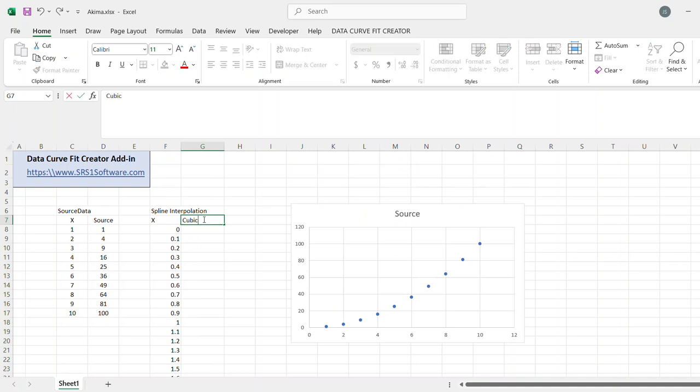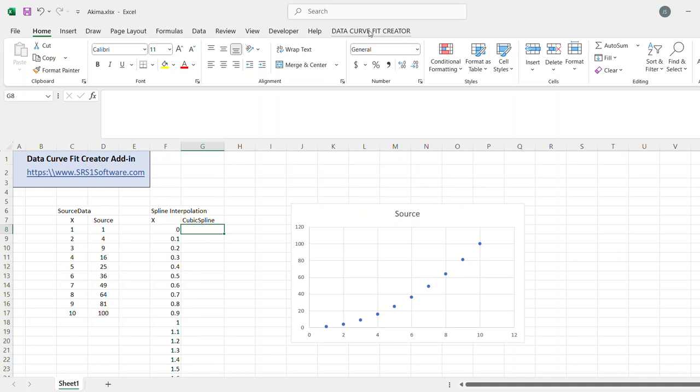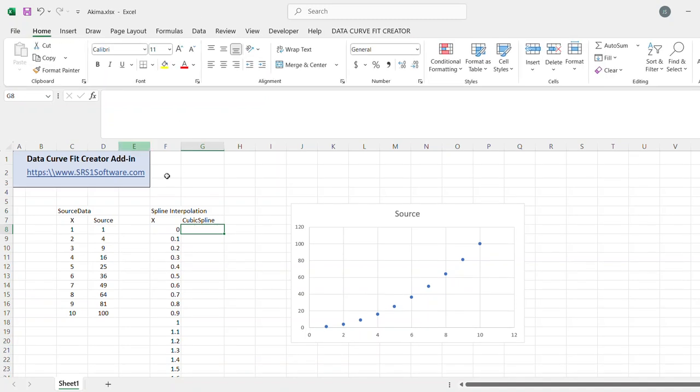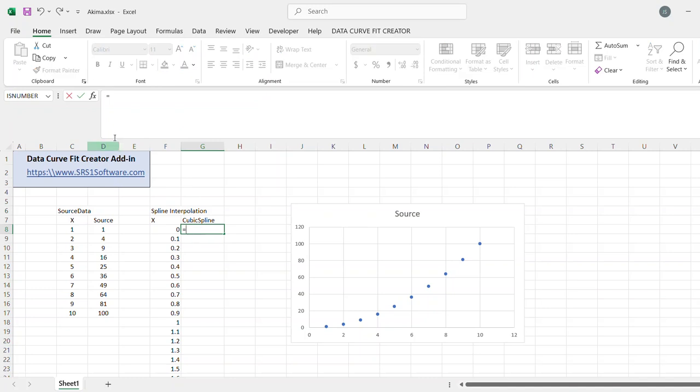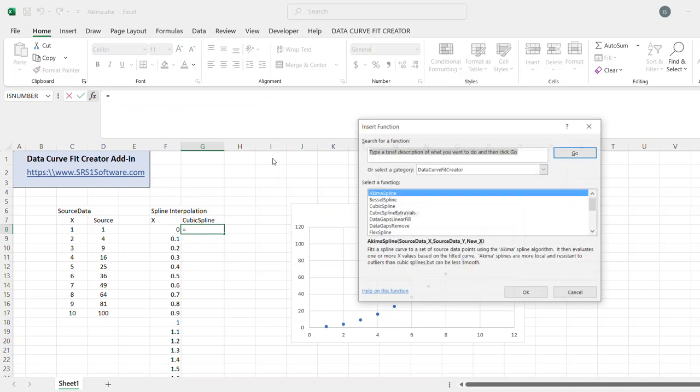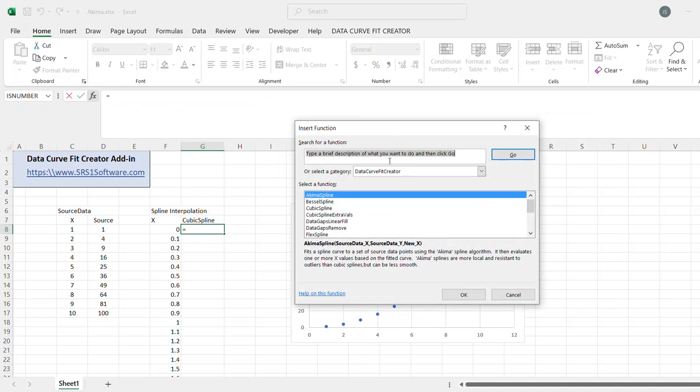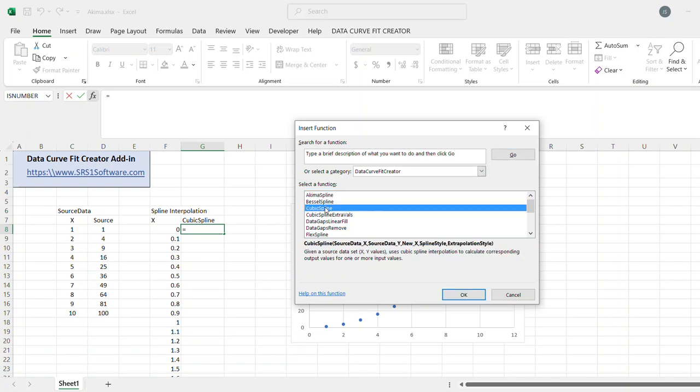So, first, I'm going to calculate the cubic spline for this. And, as you see, I have DataCurveFit Creator add-in already installed. To do the cubic spline interpolation, I can go to the Function Wizard, go to the DataCurveFit Creator function group, choose cubic spline.